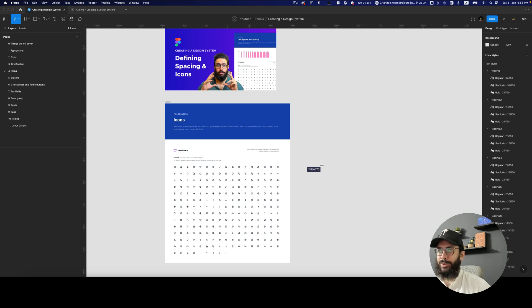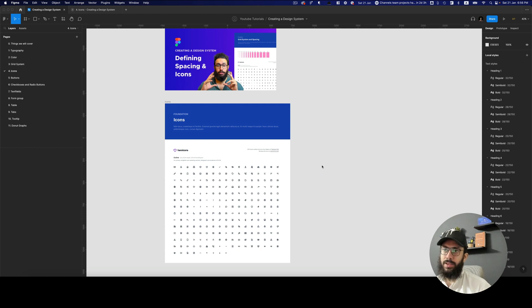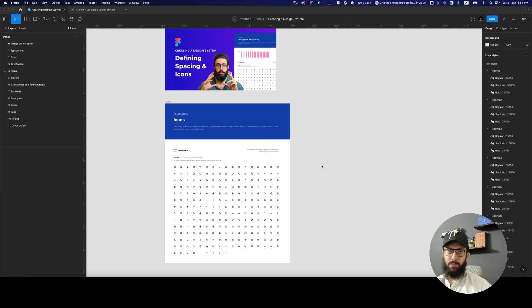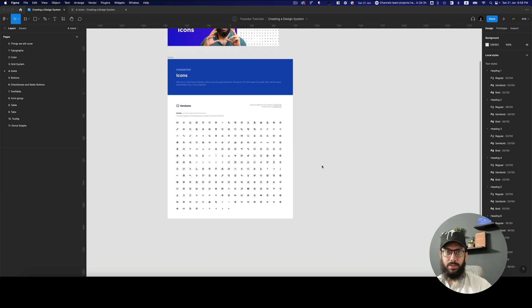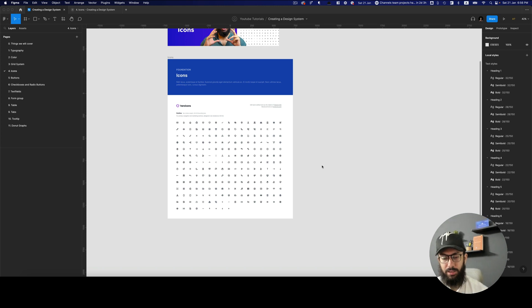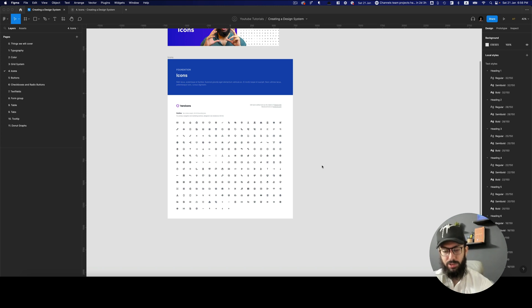Hey guys, in this video I'm going to be continuing with some of the design system stuff. I actually wanted to create a modal component, but before we do the modal component we need to create an icon button component.